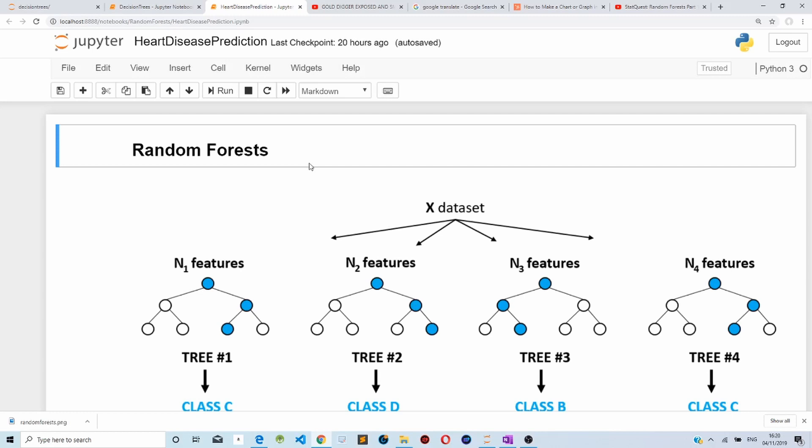You can see that there is variety in random forests, which makes them better than decision trees. Random forests combine the simplicity of decision trees with flexibility, resulting in a vast improvement in accuracy.